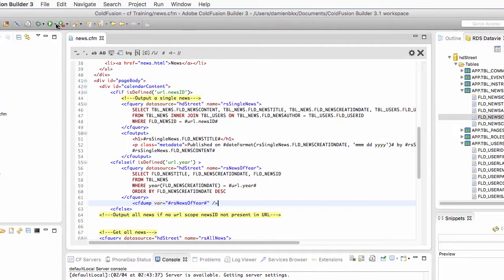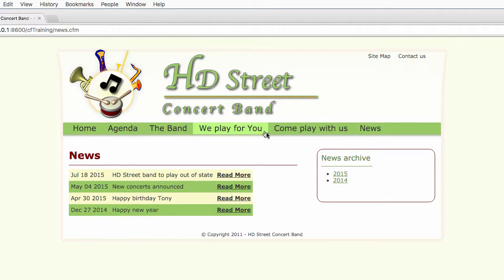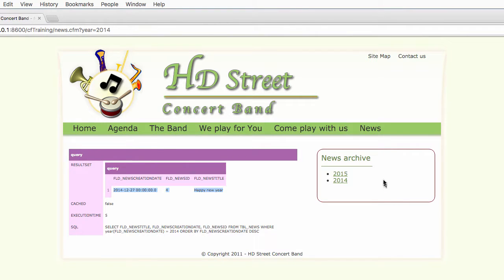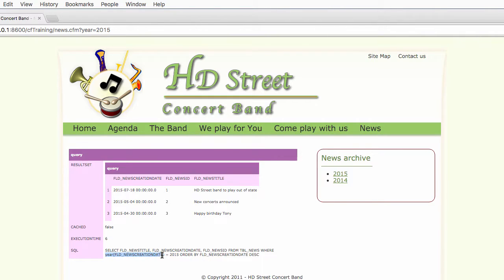So I save and run that page. Everything is good. If I click on 2014, you see that I return only one news from the database, which is the news of 2014. If I click on 2015 here, I return three different news. You see also at the bottom the SQL statement that has been sent to the database.